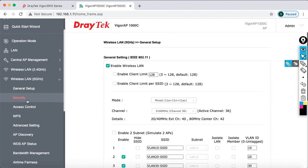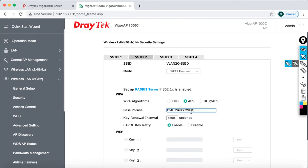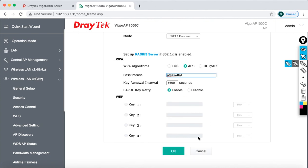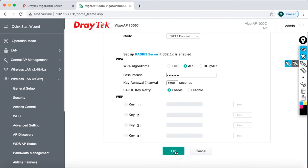Wait a few seconds for it to refresh and save the configuration. Then click on Security and specify the password — we specified this before. Copy the password and go to SSID 2, select WPA2 Personal, and enter the same password. Same thing for VLAN 30. Then click OK. So far I have configured three SSIDs — one each for VLAN 10, 20, and 30 — on both the 2.4GHz and 5GHz radios.